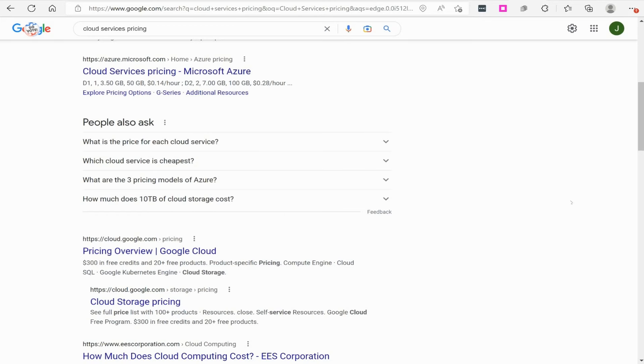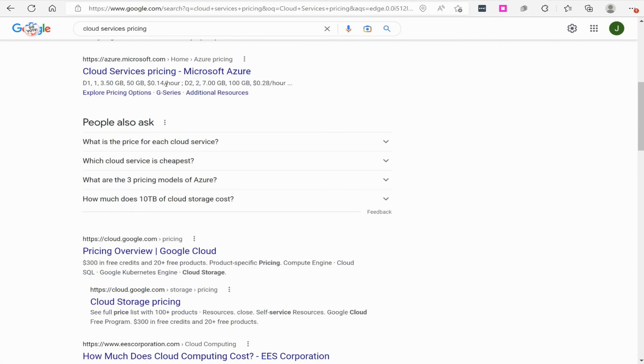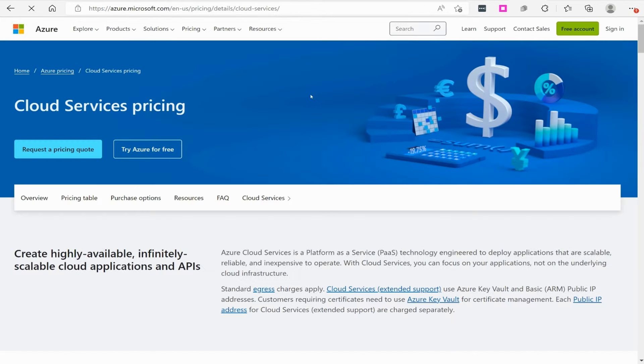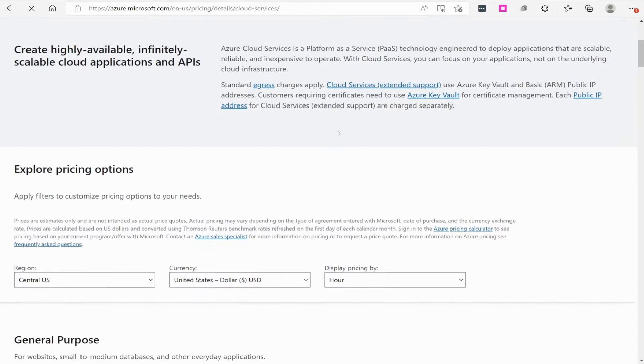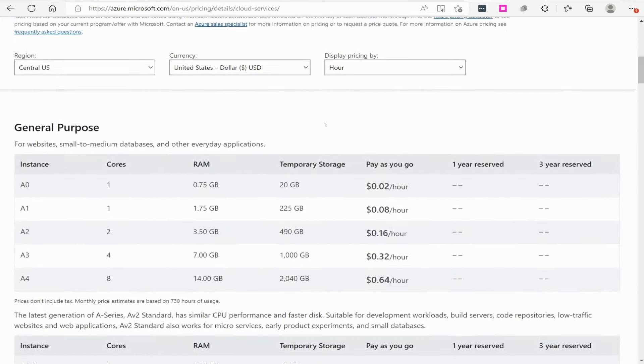Now, if you go to Google or Bing and do a search on cloud services pricing, there is an article that Microsoft puts out on how they handle the pricing of a lot of their different services that will help you get a better understanding of this. So I'm going to go to this little article right here, and I want to look at a couple things.